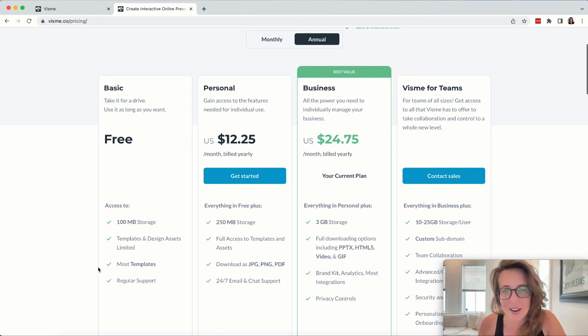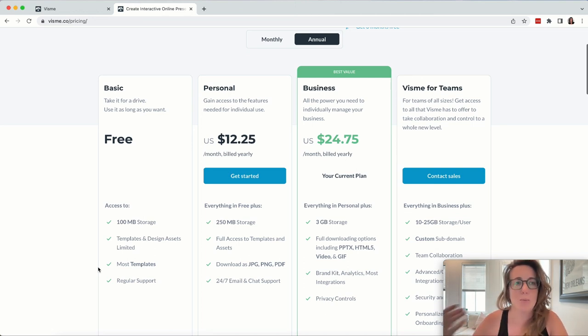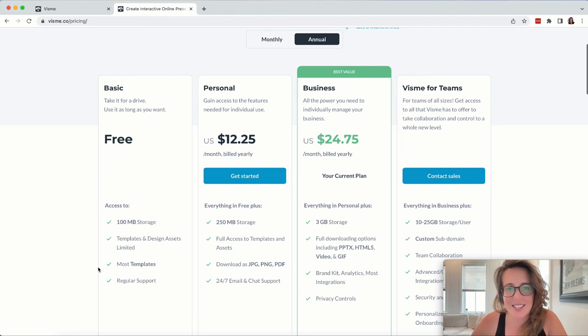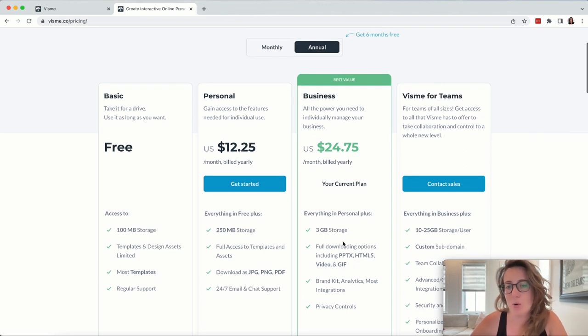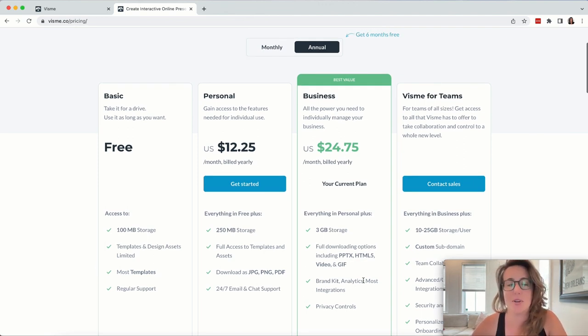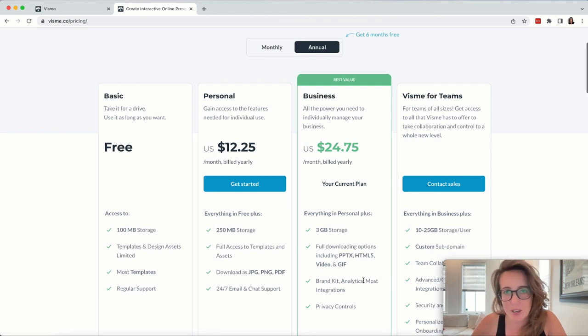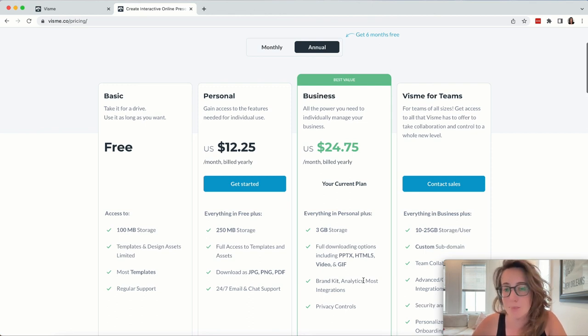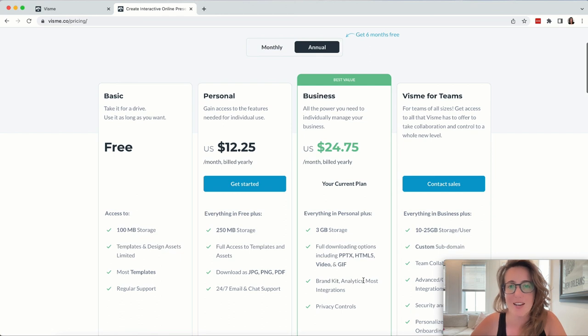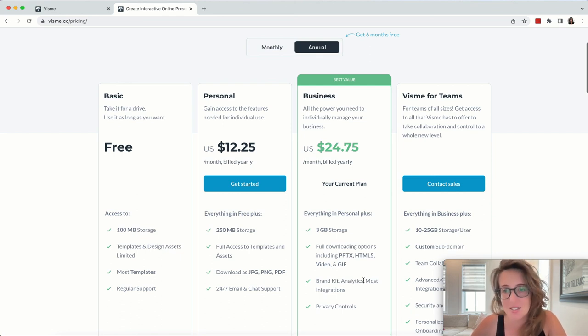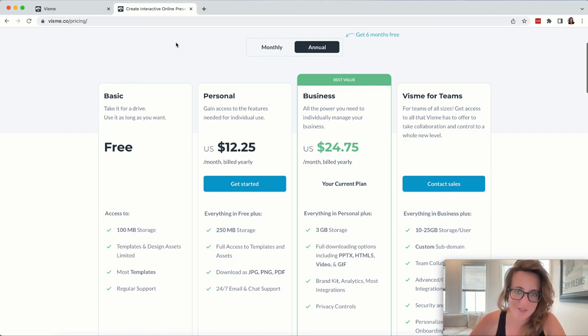And if you end up using Visme for more of your day-to-day stuff, then you might want to consider upgrading either to a personal account. Or if you end up downloading a lot of assets that are either PowerPoint, video, or GIF format, you might want to consider the business plan at $25.75.